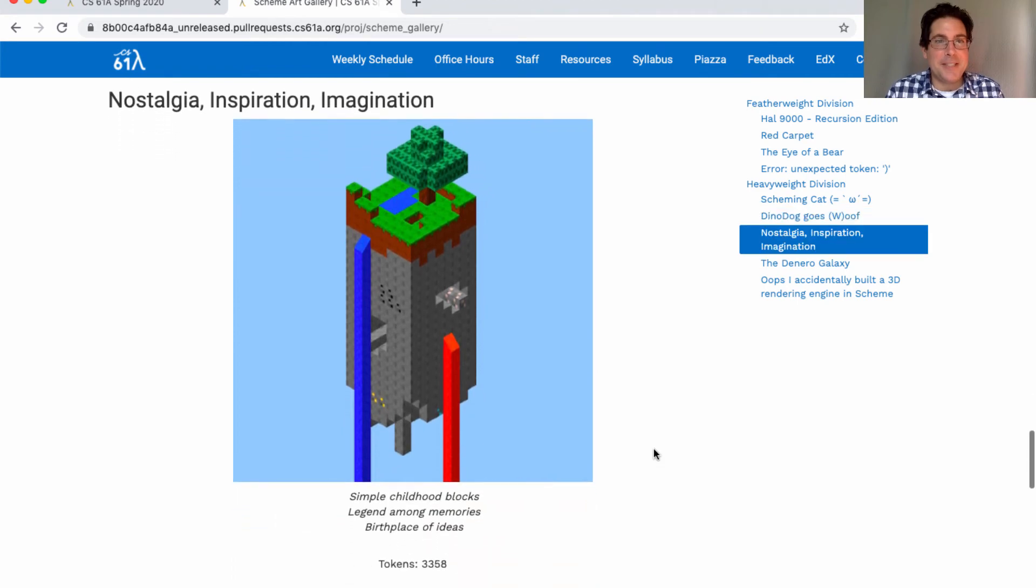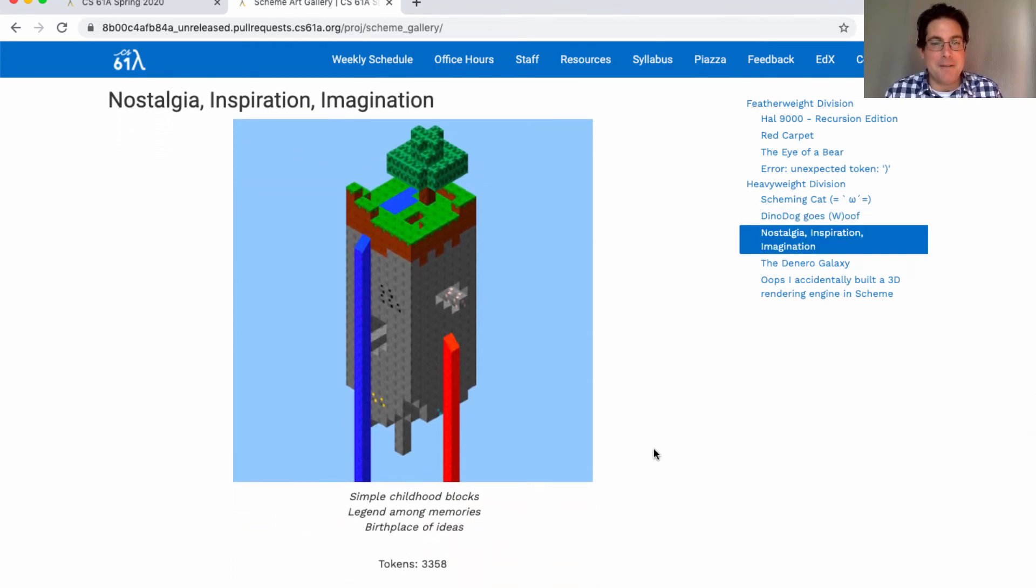Nostalgia: Inspiration, imagination, simple childhood blocks, legend among memories, birthplace of ideas. Awesome job.